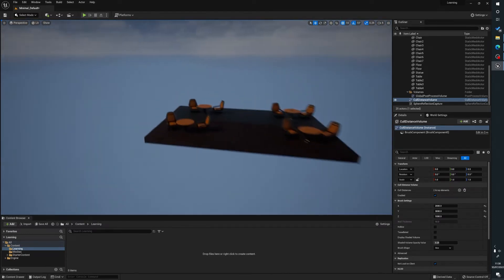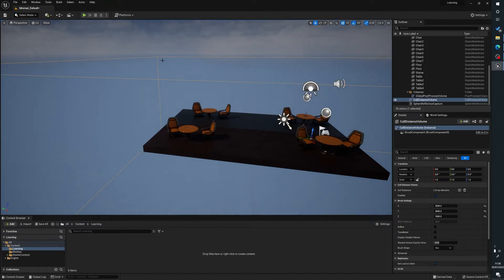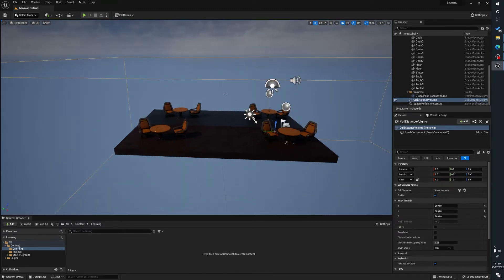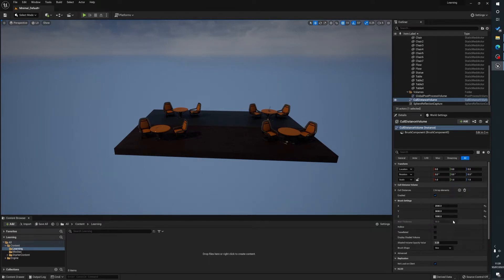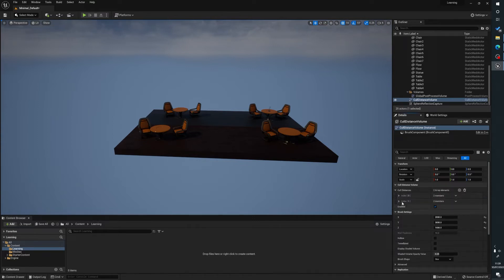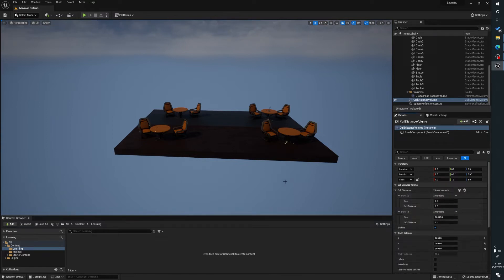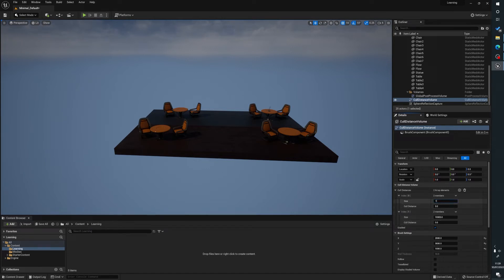So currently nothing is happening. Again with our Cull Distance Volume still selected, I hit G on the keyboard so we can see what's happening, and over on the right hand side in the details panel we want to drop down 'Cull Distances'. Now there are two here by default — this basically calculates the size of the object within a scene and how much to cull it by. So we'll set this one to 100, and currently there's no culling distance at all.